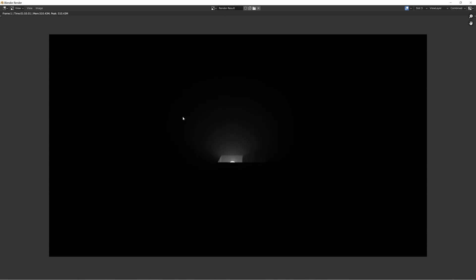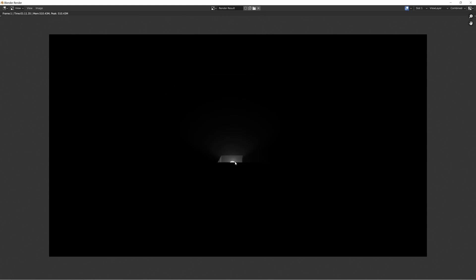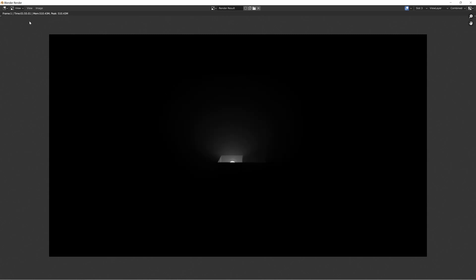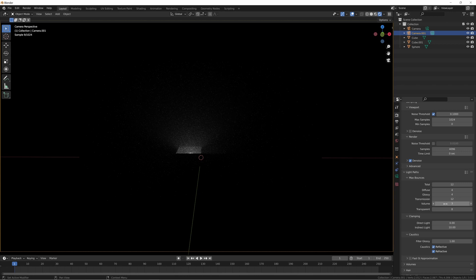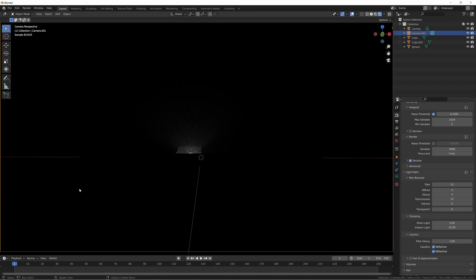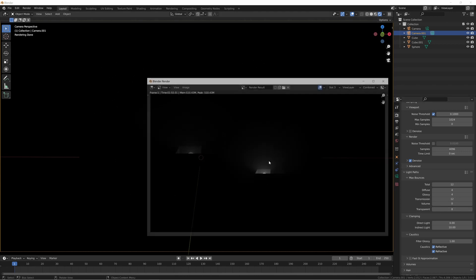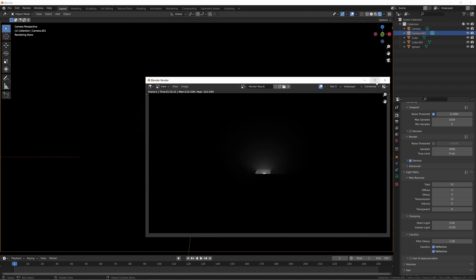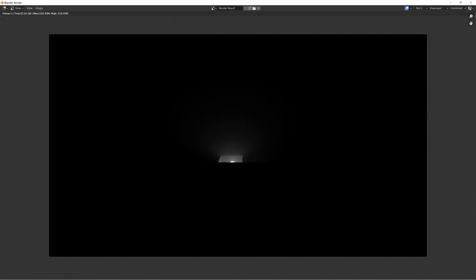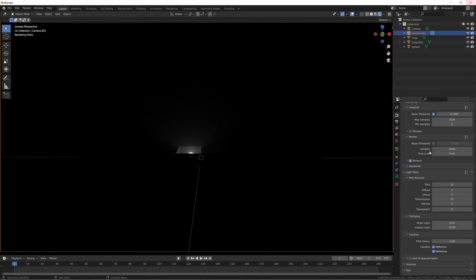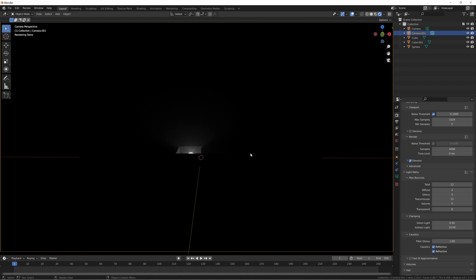So again, I would personally recommend just leaving this at the default, unless you did need a specific look you were going for. Like in this case, you know, we can see if you have just zero, you can't really see this second compartment in there. If you increase it to just one, you can start to see a little bit of detail going on inside there. And if that's important to you, then by all means increase that. Otherwise just leave it as is.